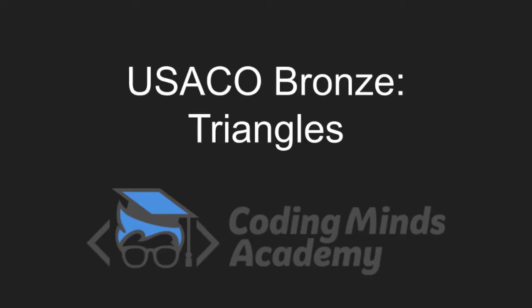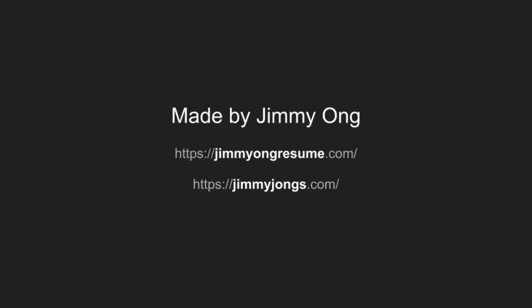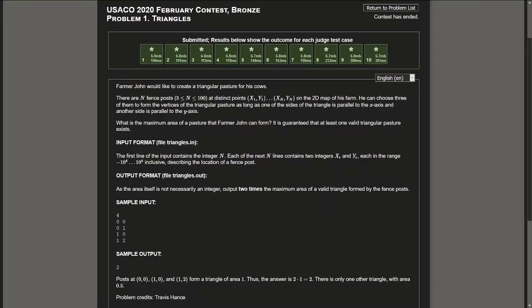Hello everybody, welcome to another USACO Bronze Question. My name is Jimmy Ong, I am a course developer and instructor at Coding Minds Academy, and today we're looking at the USACO Bronze Question Triangles from the 2020 February contest.